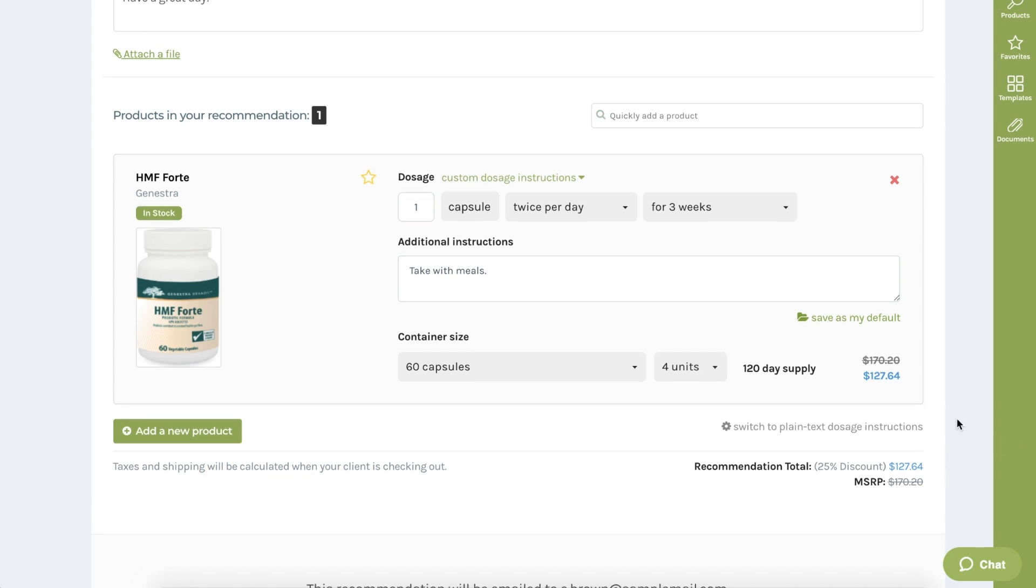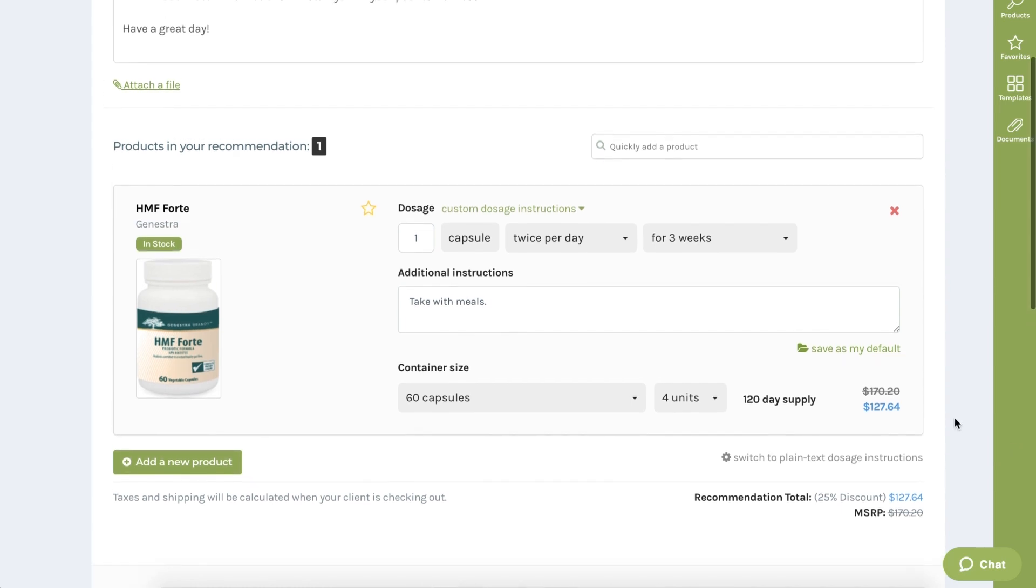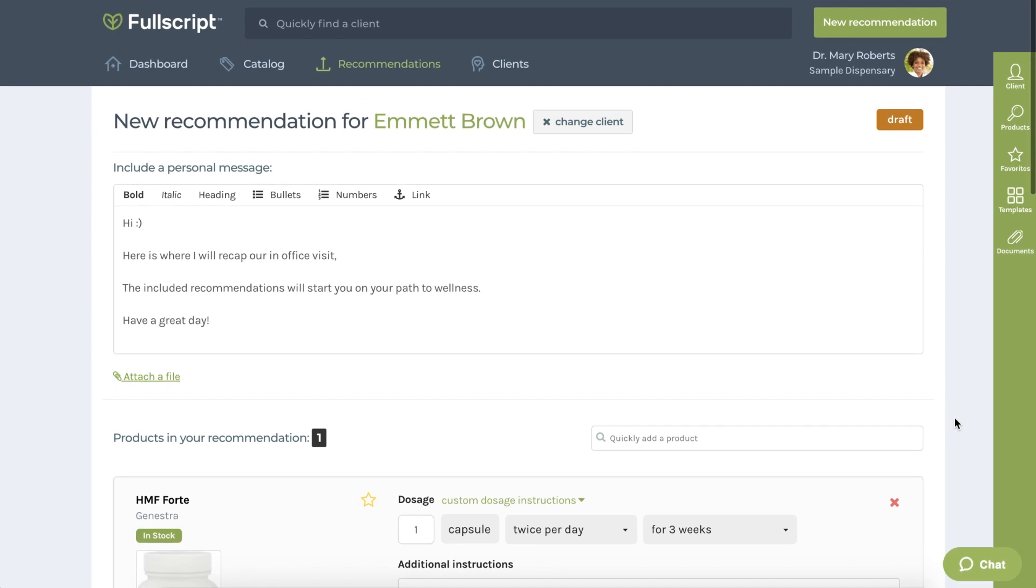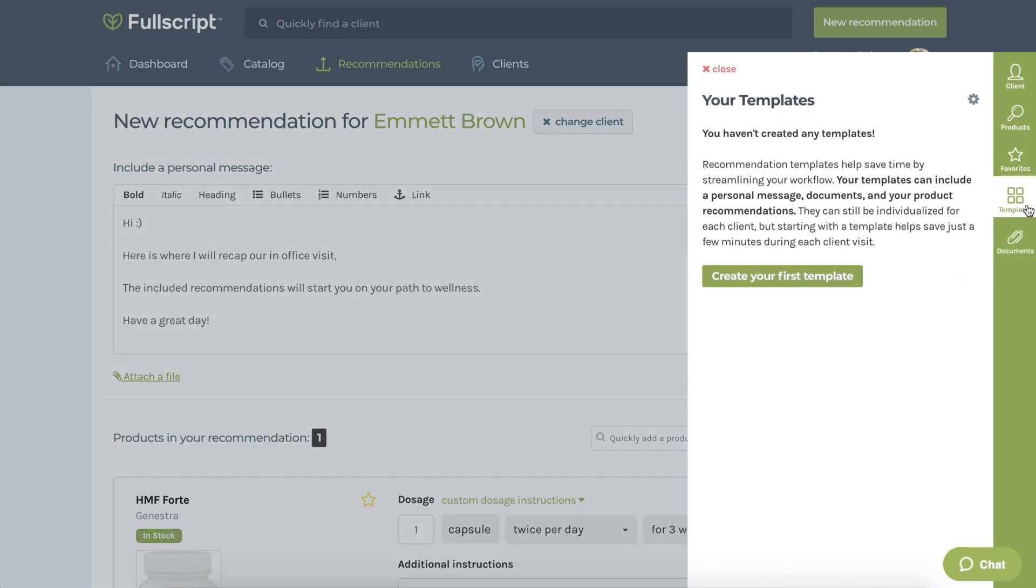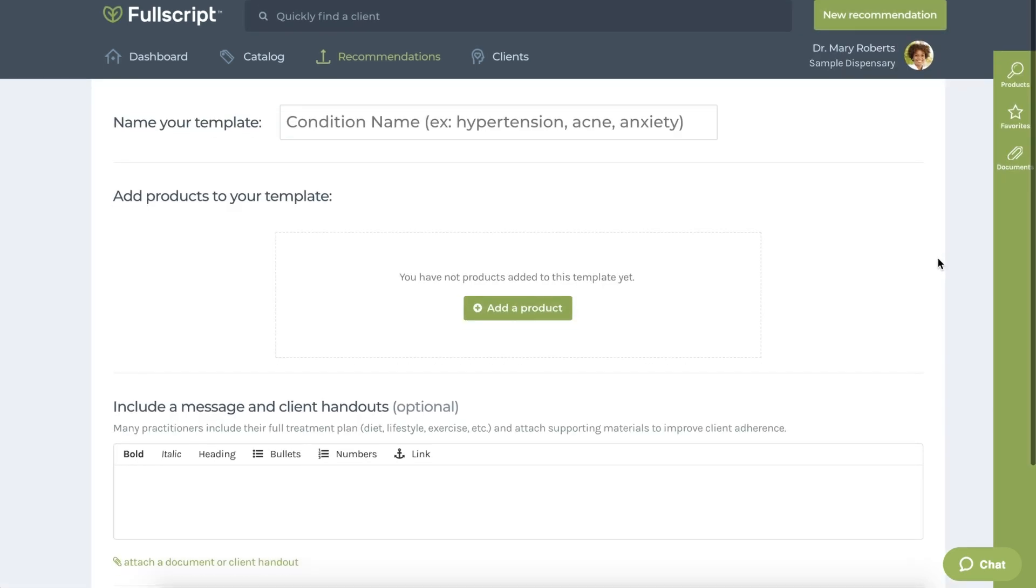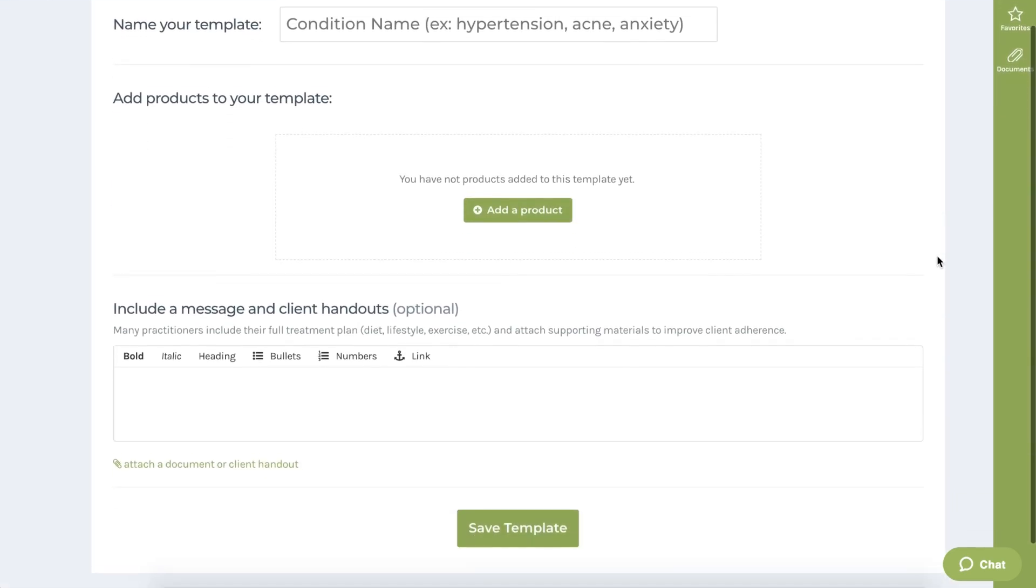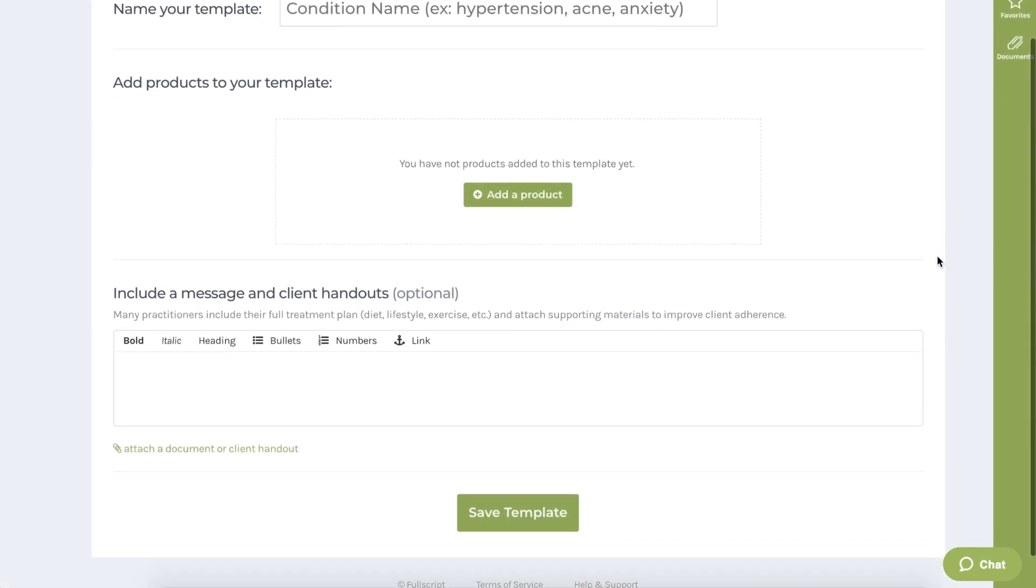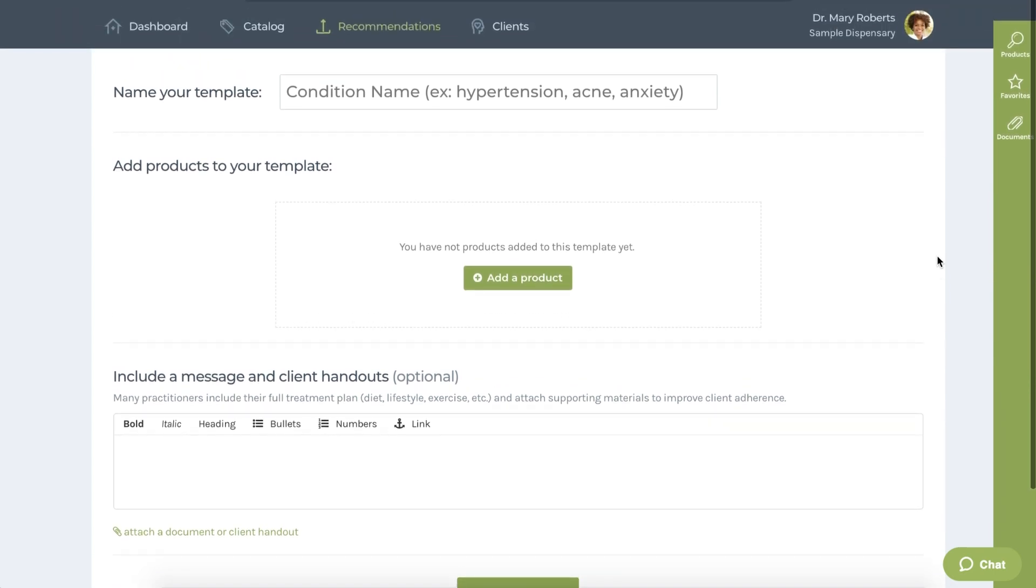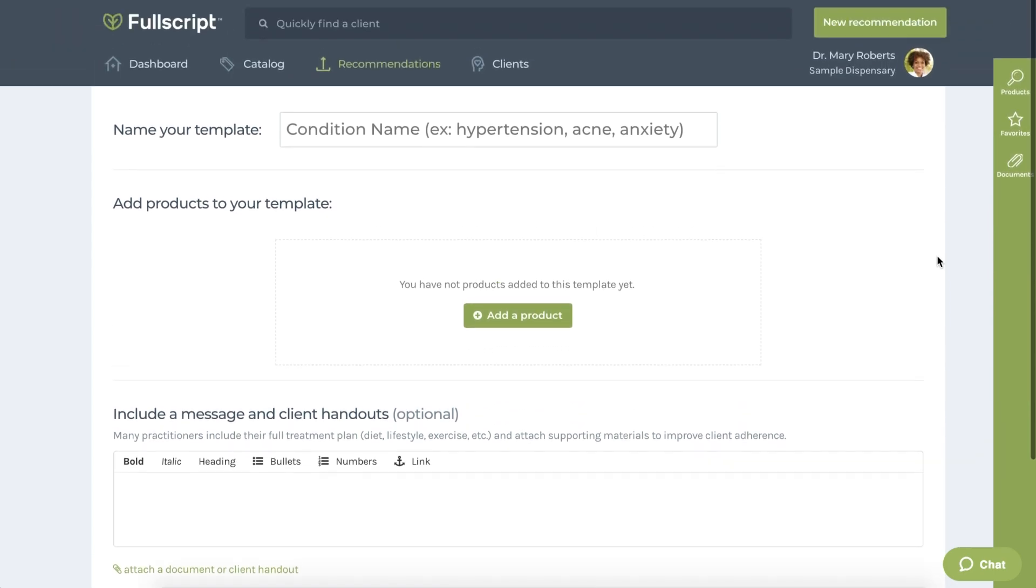To go a step further into our recommendation tool, we also provide the option to save your frequent recommendations with our protocol templates feature. This is a huge time saver if you tend to recommend the same supplements for a certain condition frequently or if you have a high patient volume. This can be managed under the prescription tab or accessed by the templates button while creating a new prescription.